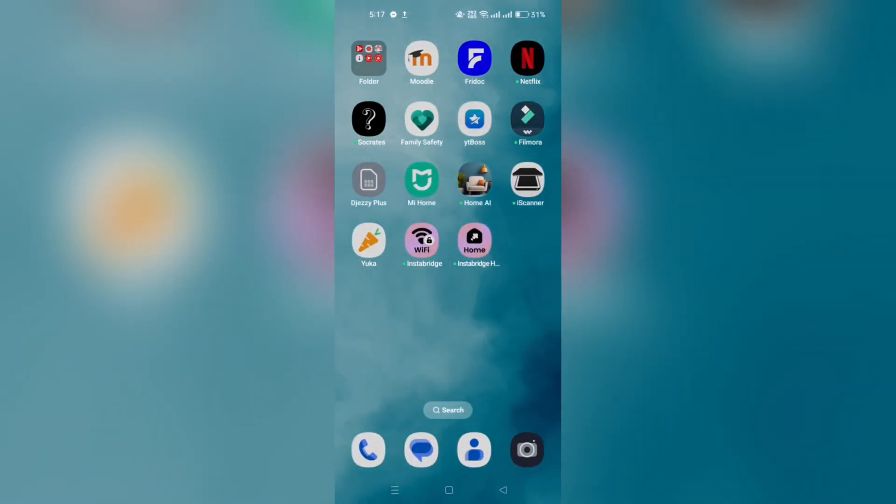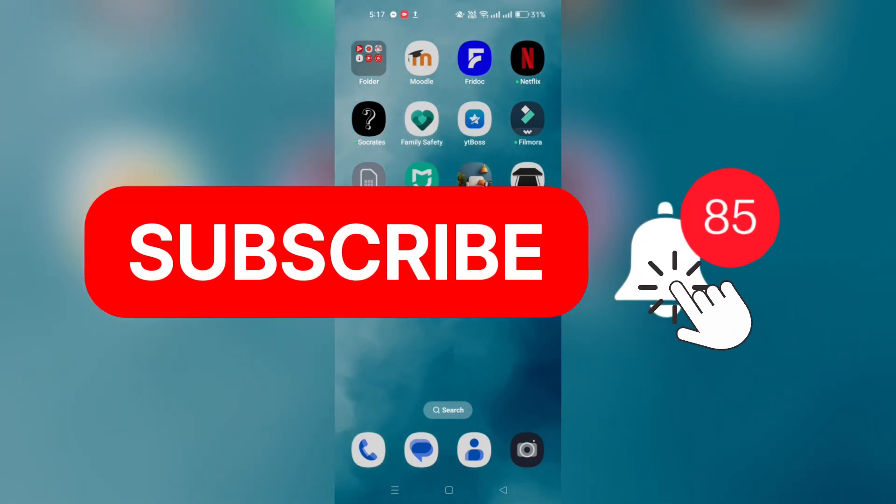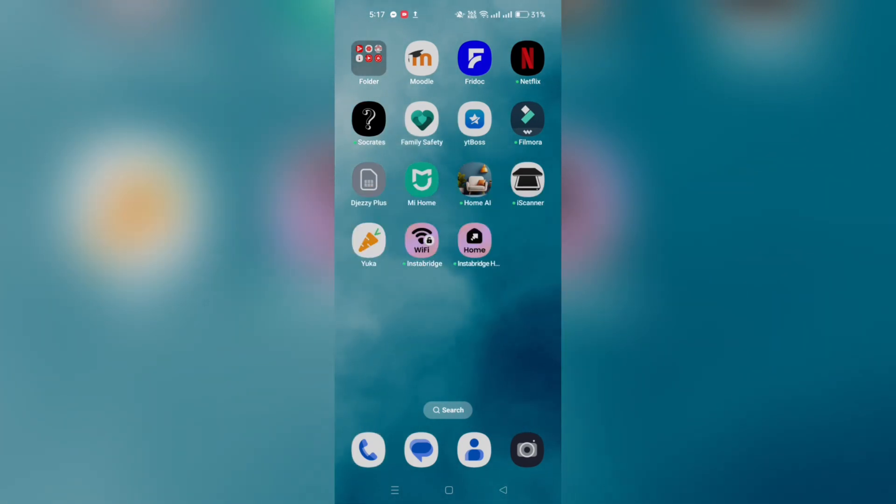And that's it guys. Thank you for watching and please don't forget to like and subscribe for more.